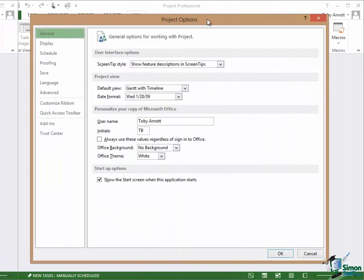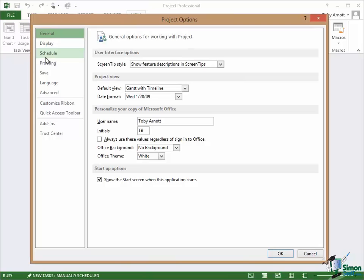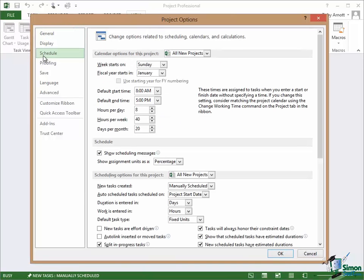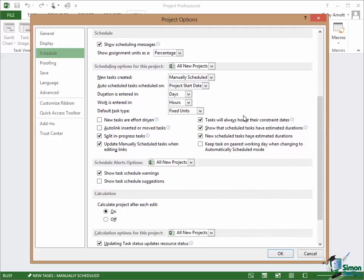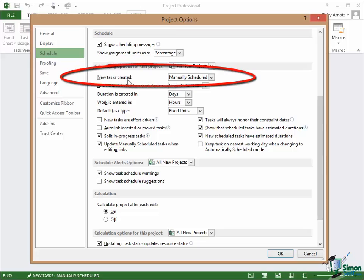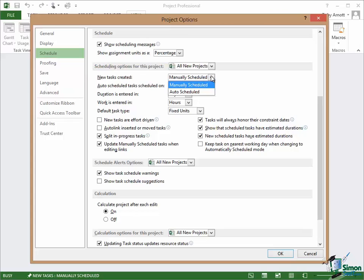Now I want to look at a couple of options on the Schedule page and in particular I want to look first at this one within Scheduling Options for this project, New Tasks Created. I mentioned this earlier, the value here is manually scheduled. This is a little bit more difficult to explain to those of you who haven't used Project Scheduling software before but you will understand this later on in the course when we go into this in more detail.